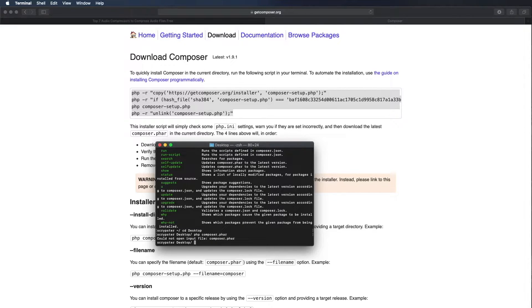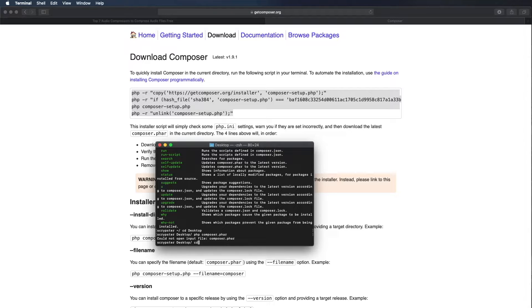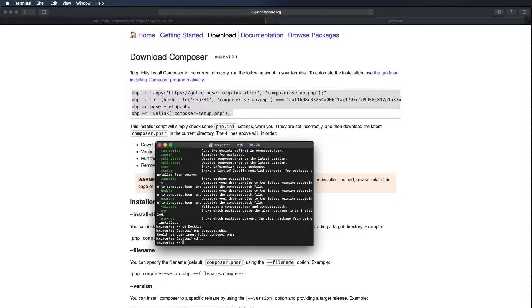It couldn't run it because it's not installed globally. So what we want to do next is we're going to go back to our previous directory. CD space dot dot will take us back one.